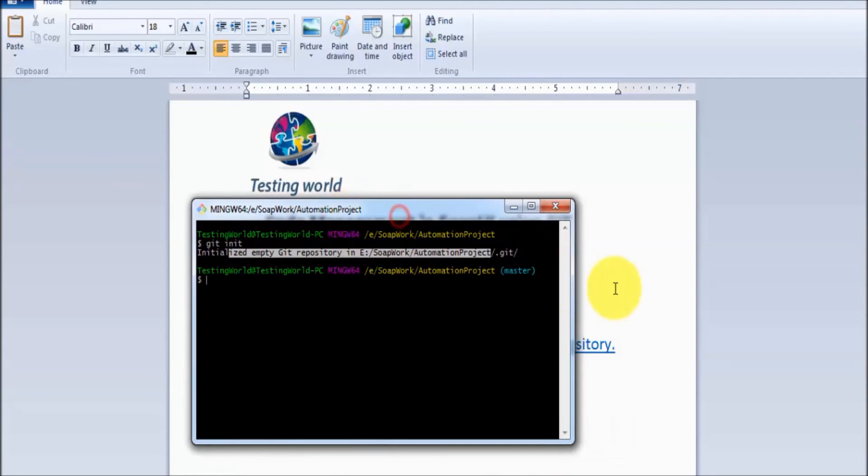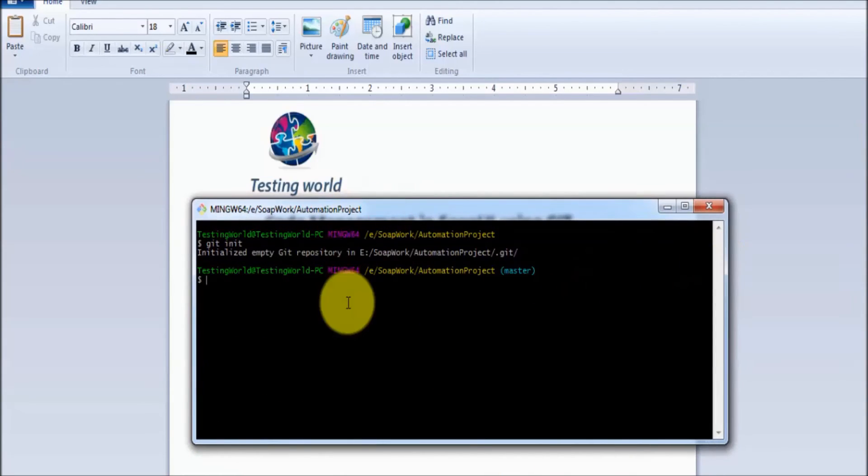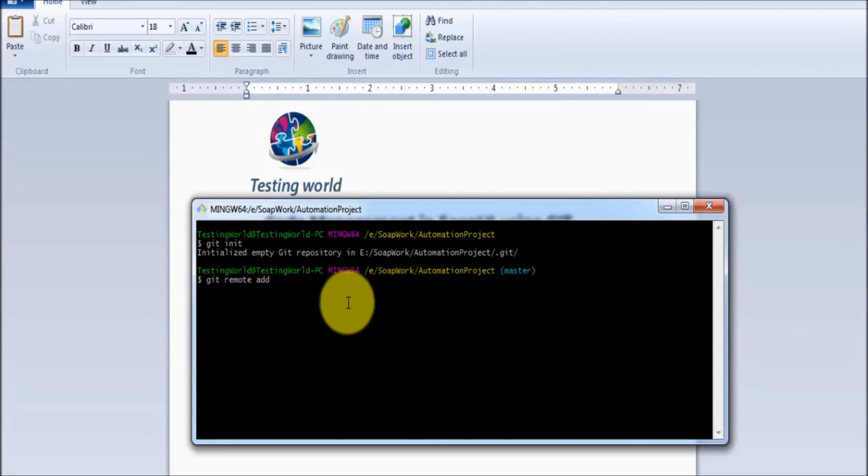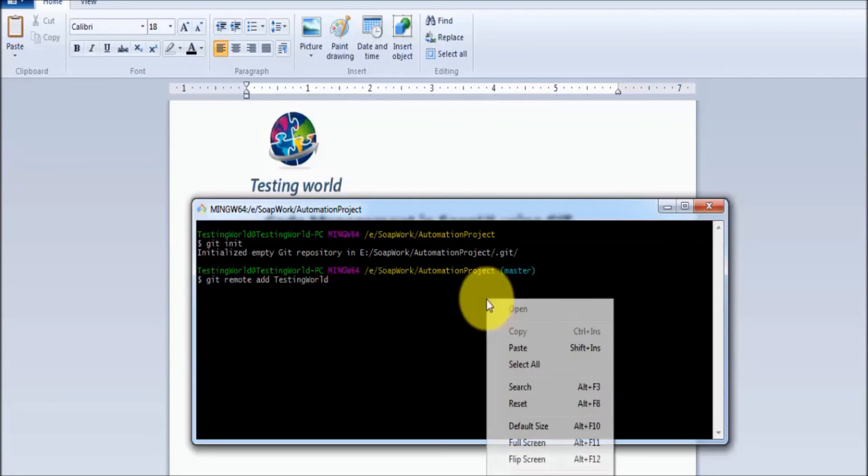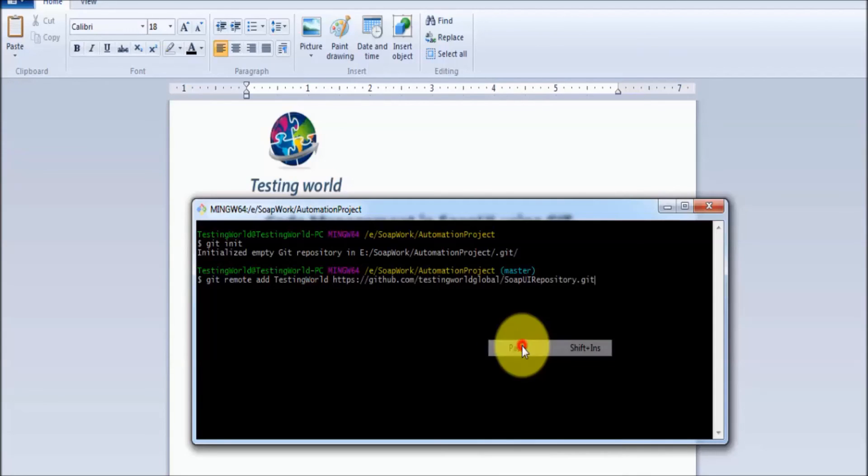Go to the Git Bash again. Here we need to write a command: git remote add, whatever name you want to give to this link. Like I am making a link between them, I can give any unique name to this link. So I am giving the name testingworld, and then URL of my remote repository.